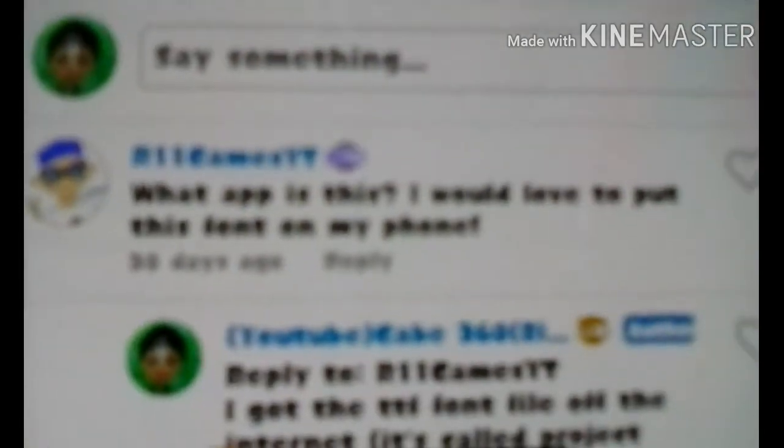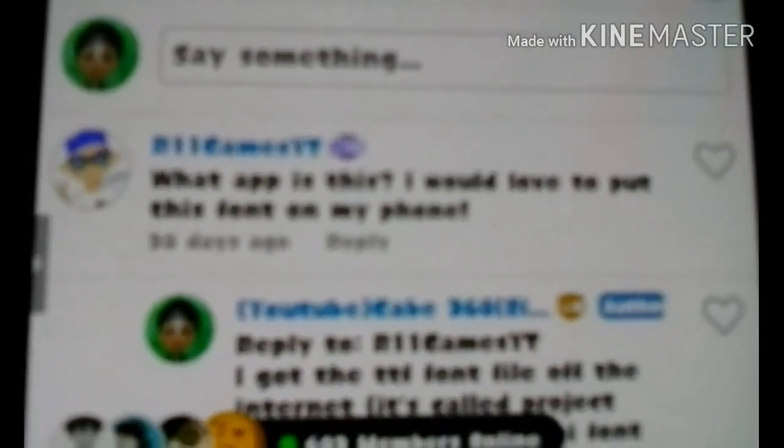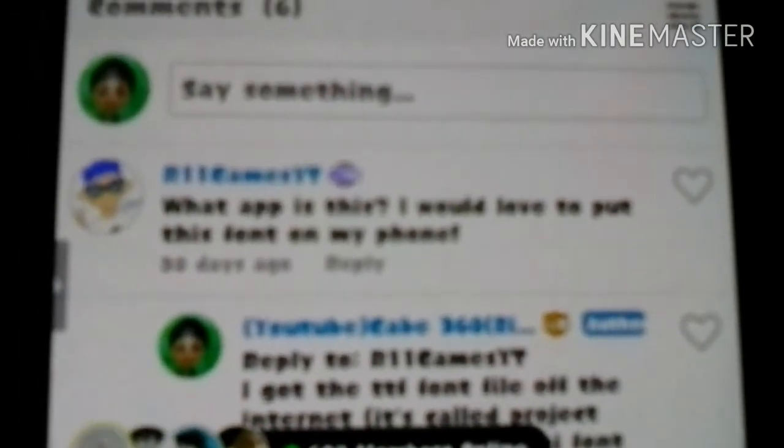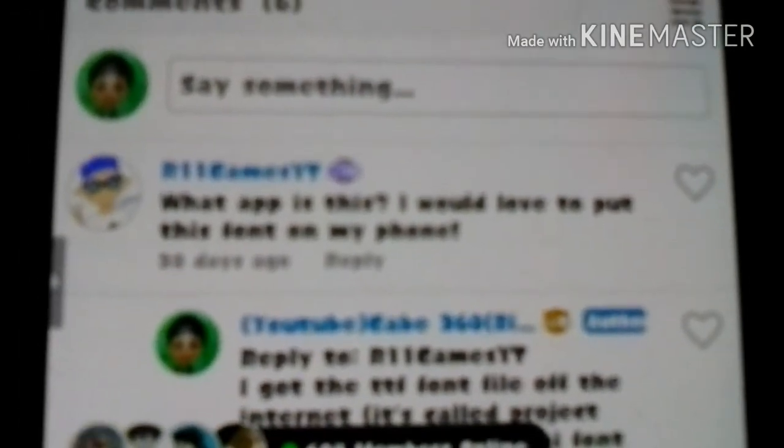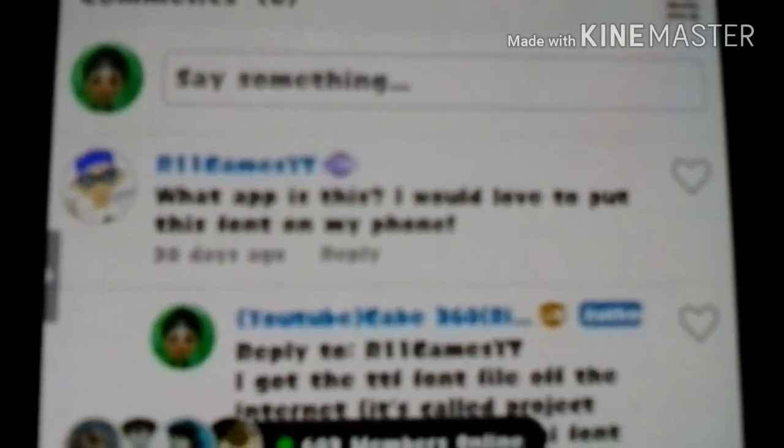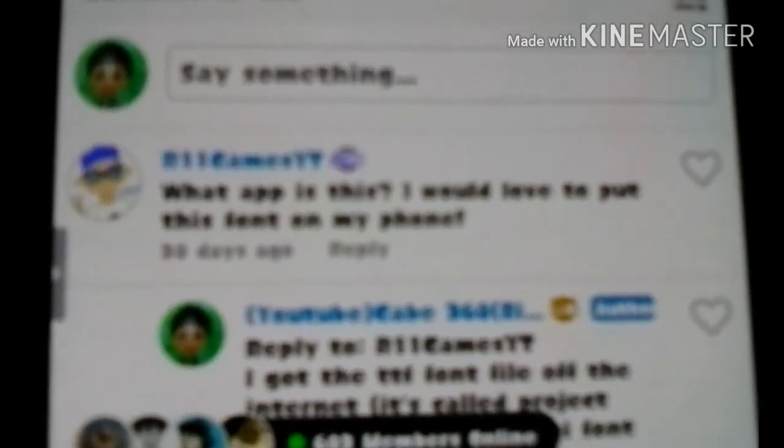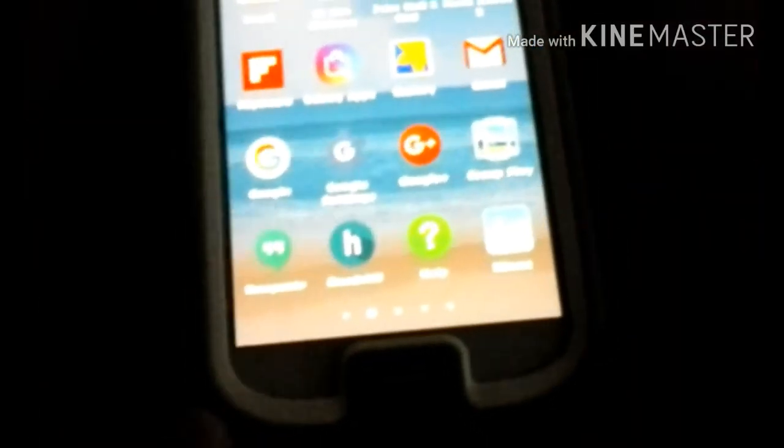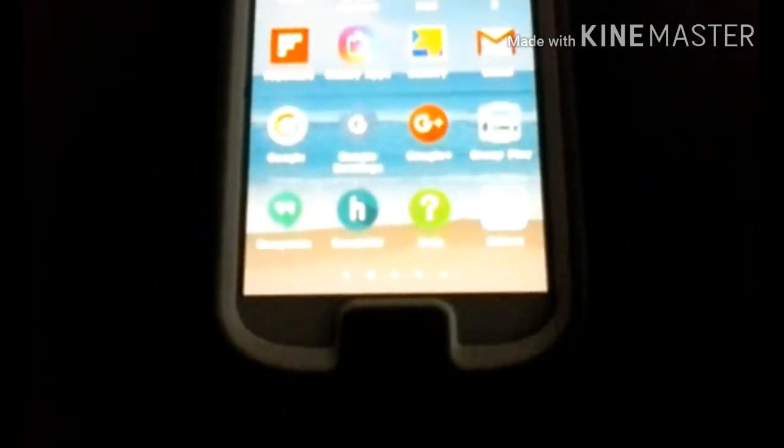He said what app is that? I would love to put this font on my phone. So I'm gonna show you that. What you're gonna want to install, well actually before I do this...